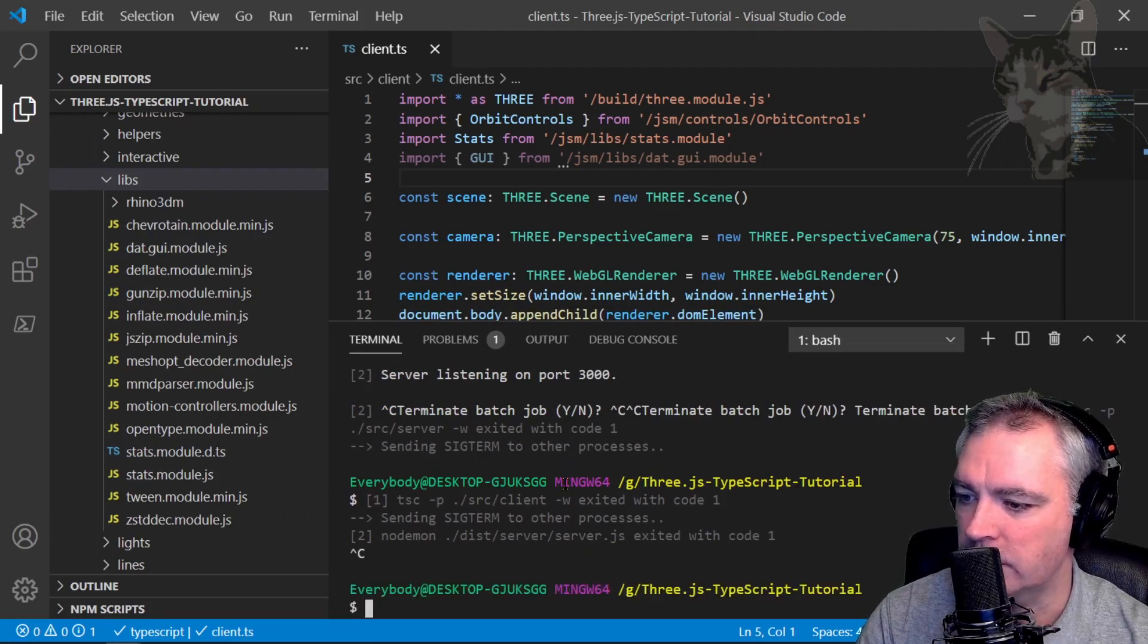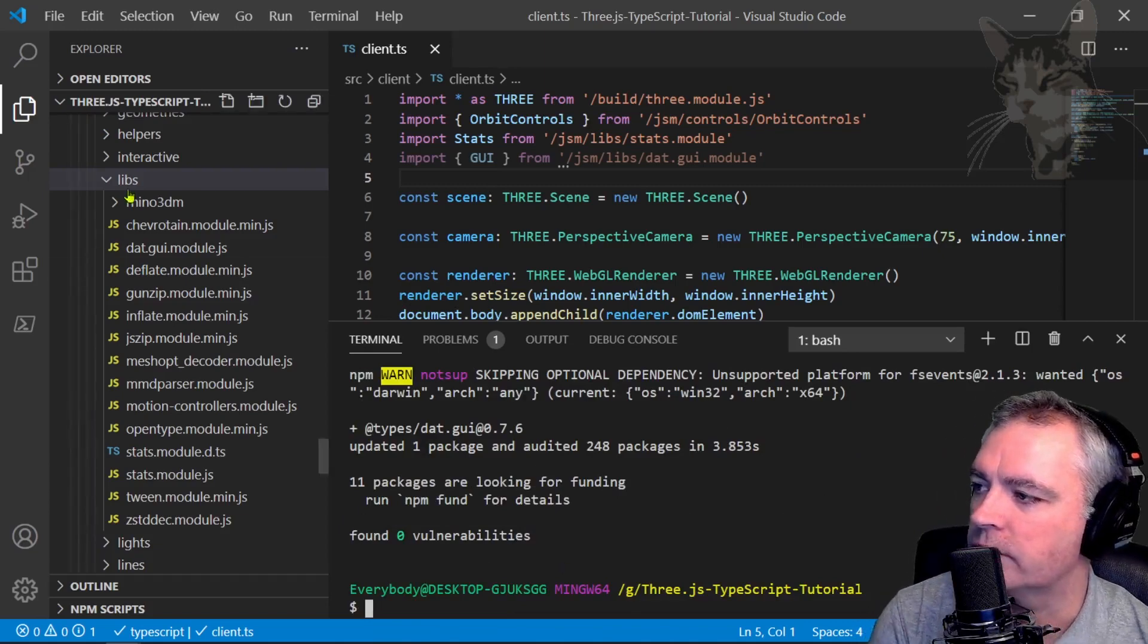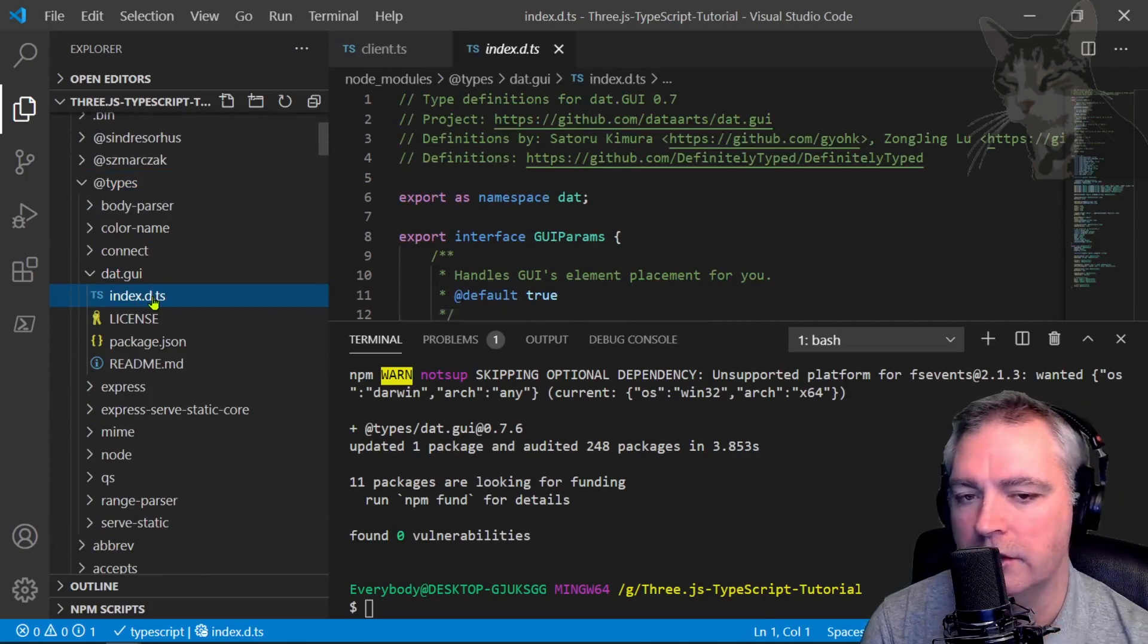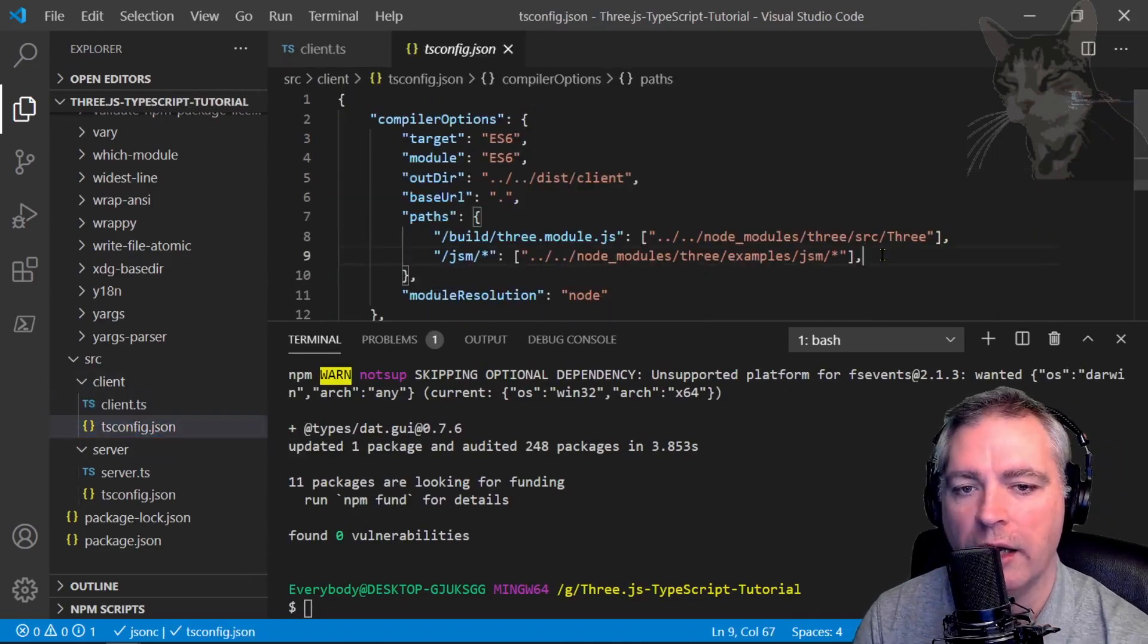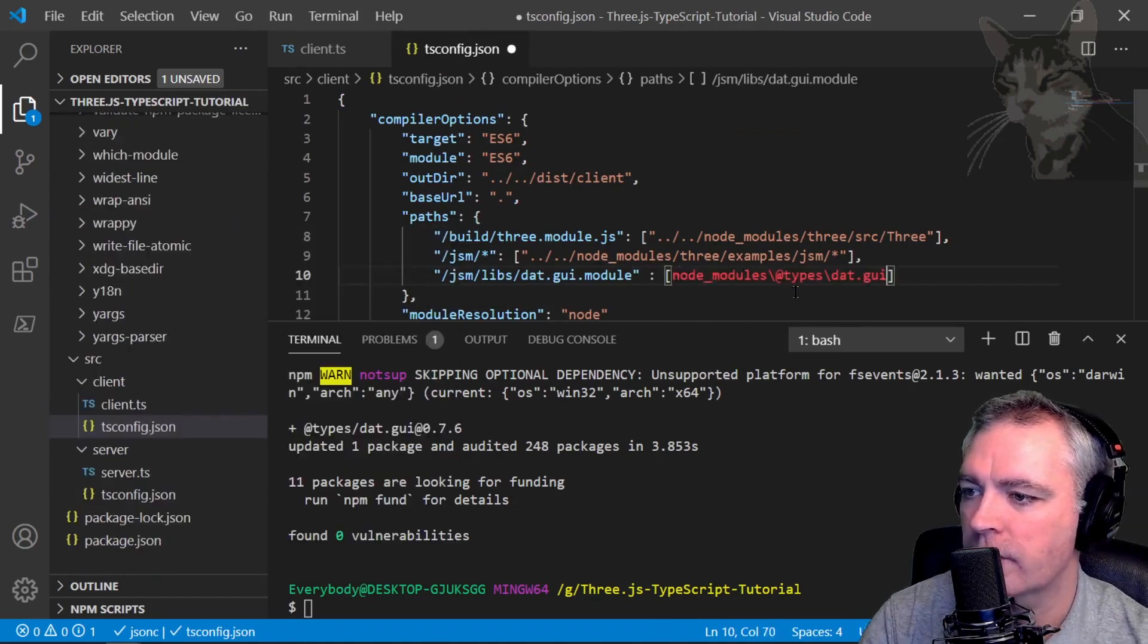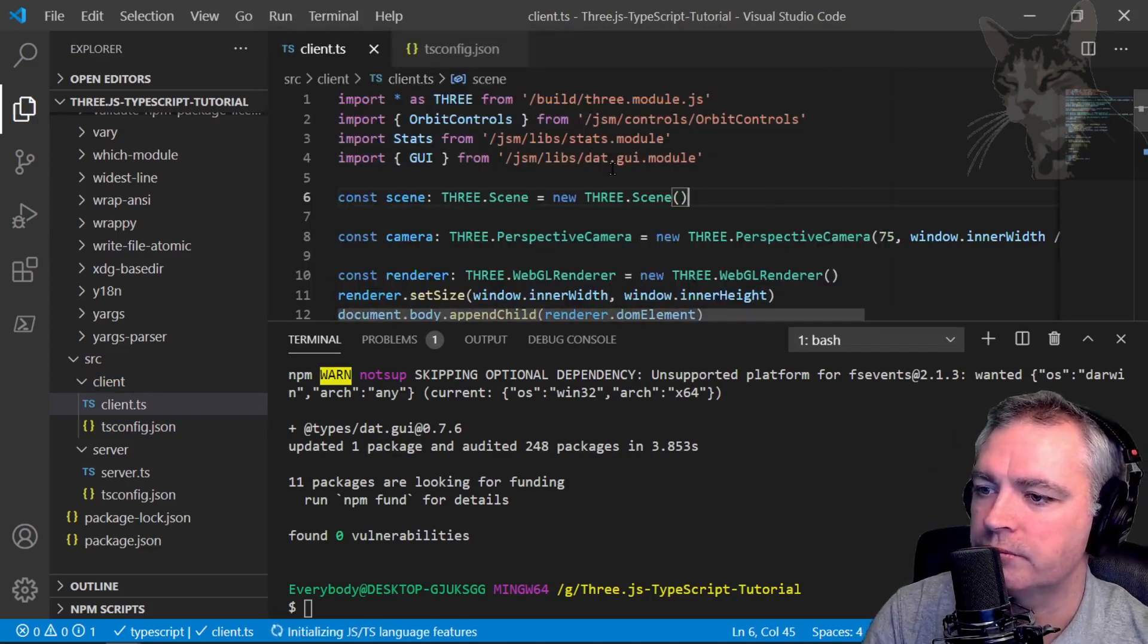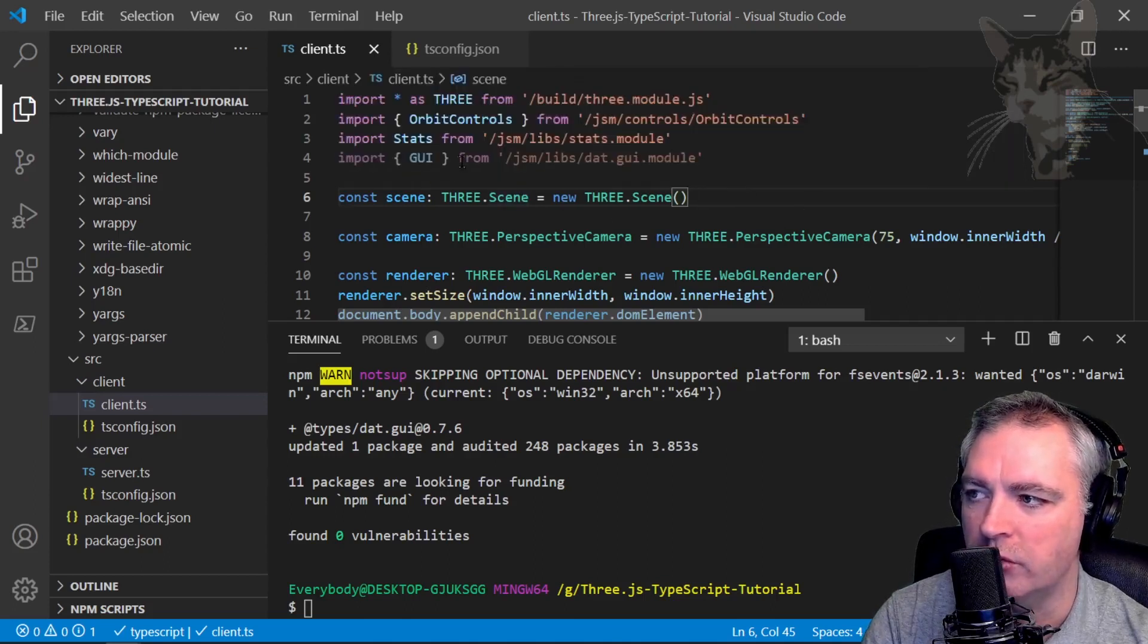Just to stop that. npm install types dat.gui. So if I go up to the top of the node modules folder now and refresh that, in types there'll be a new one called dat.gui and that's the index.d.ts there. We'll create a reference to that. So open up tsconfig here in the client project and we'll add a new path that points JSM Libs dat.gui.module to dat.gui. Press save. Go back into client.ts. Press F1, restart TypeScript server. And it has now found a reference. We've just told our IDE and the TypeScript compiler which type definition file to use when it sees that import.